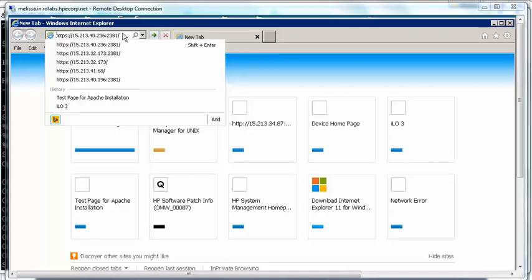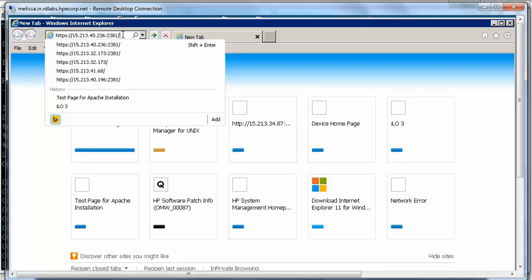Once you install SMH, you have to open Internet Explorer to log into the details page. SMH uses port 2381 to communicate. In order to open the SMH home page, you have to use the IP address along with 2381 as the port number.